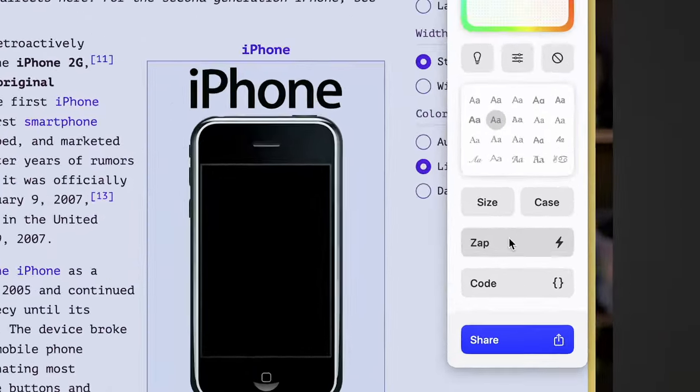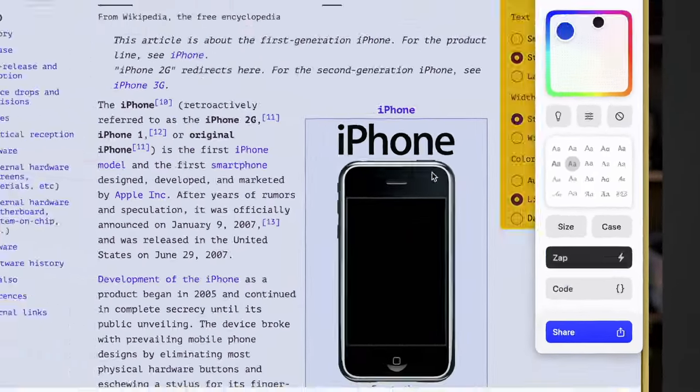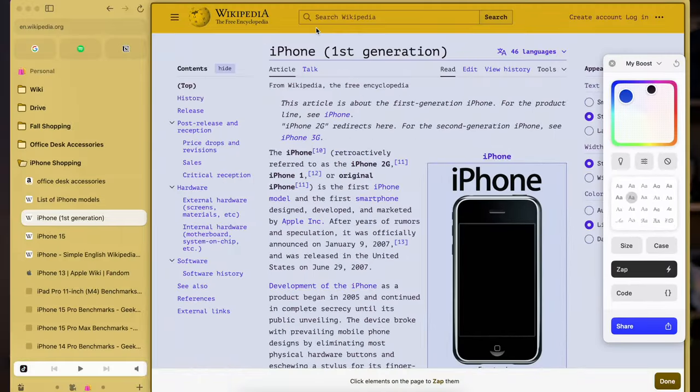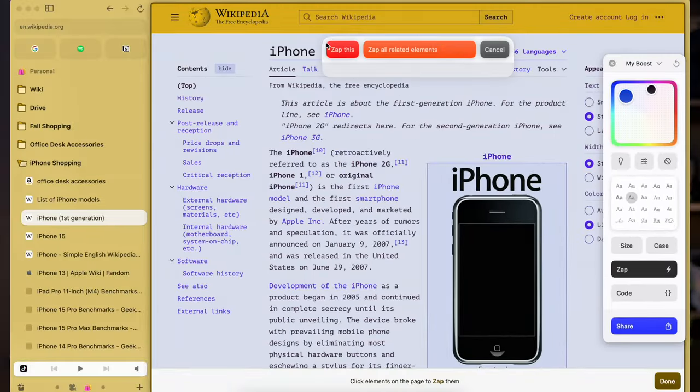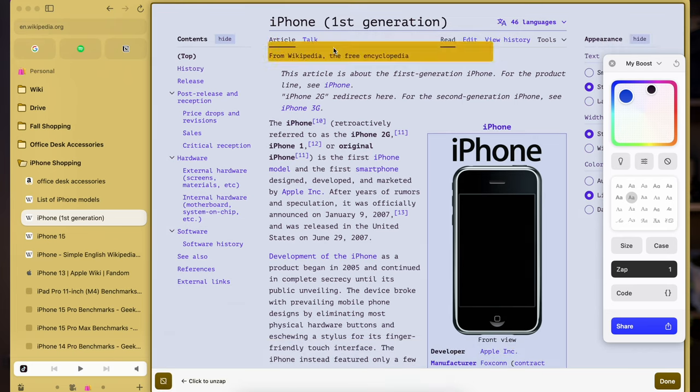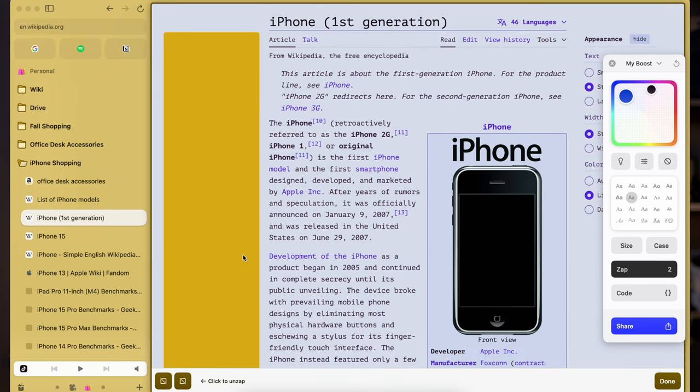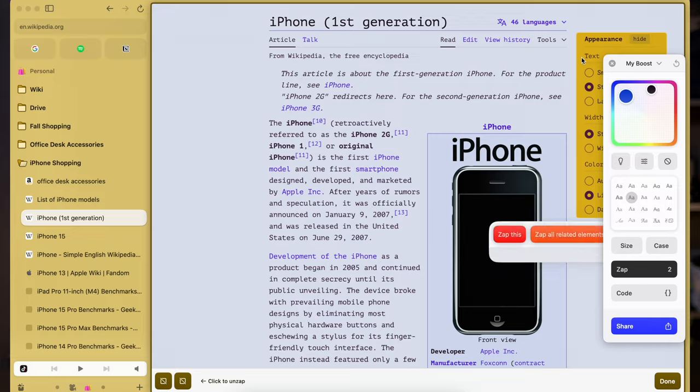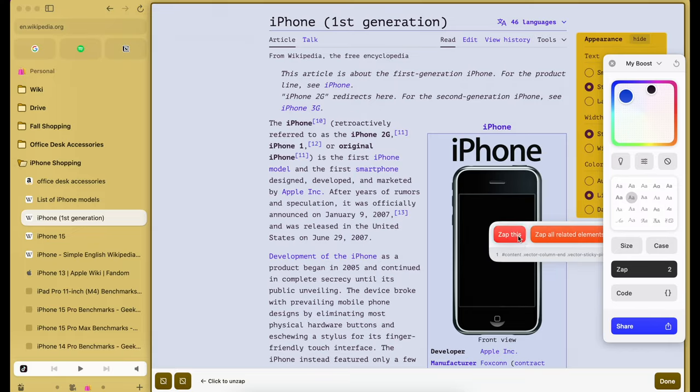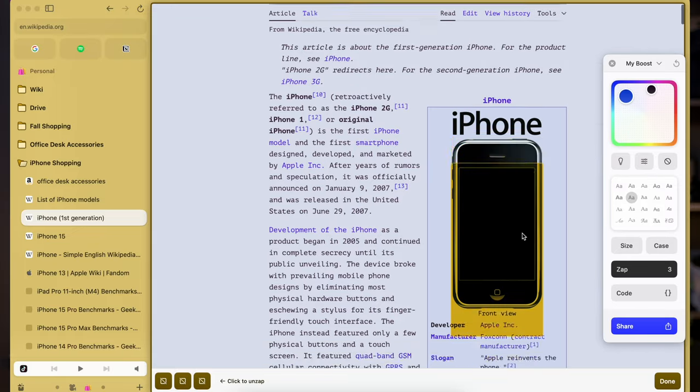Next, there is an option called zap. Using this zap, I'm going to remove a few elements from the wiki page, like the heading, side navigation pane, some unnecessary text, and a few more elements.